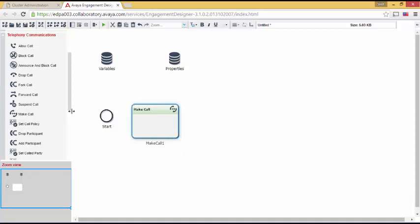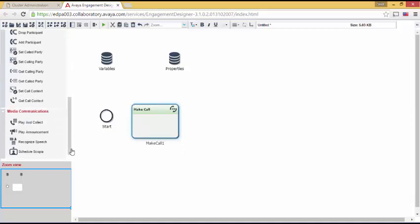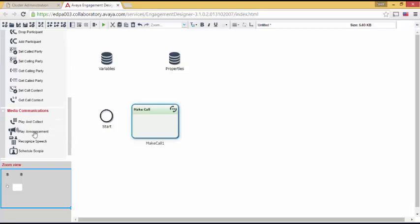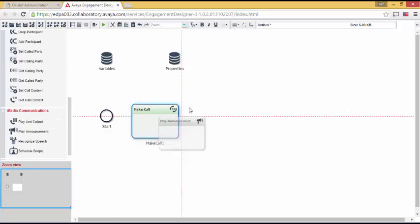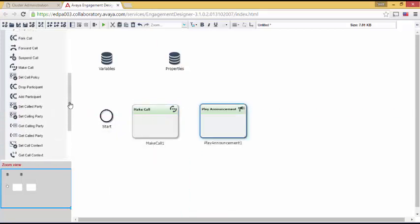We then need something to play the prompt. The Play Announcement task is found under Media Communications.